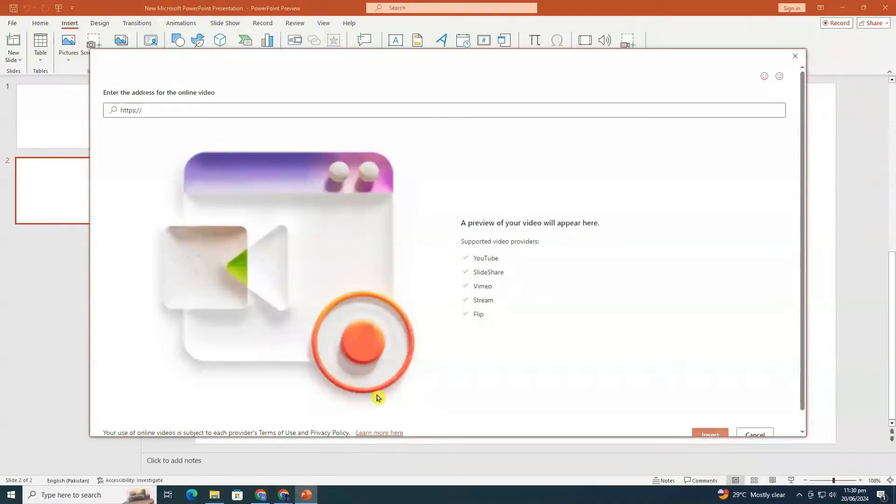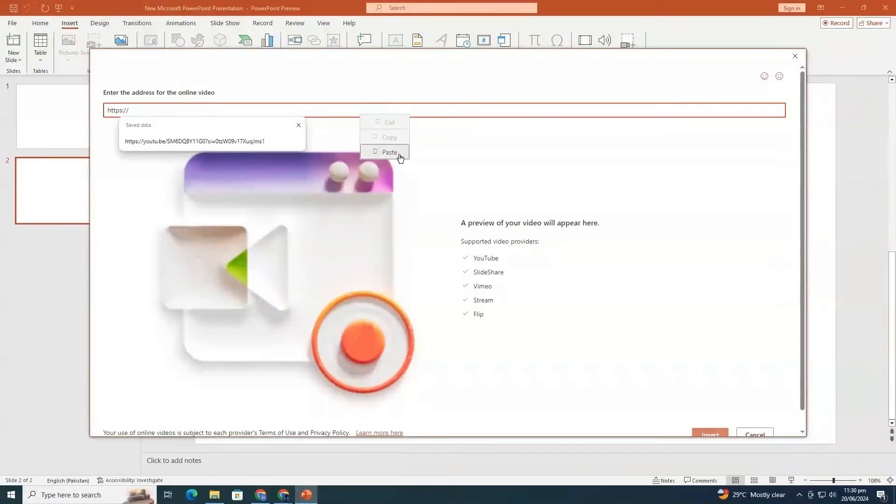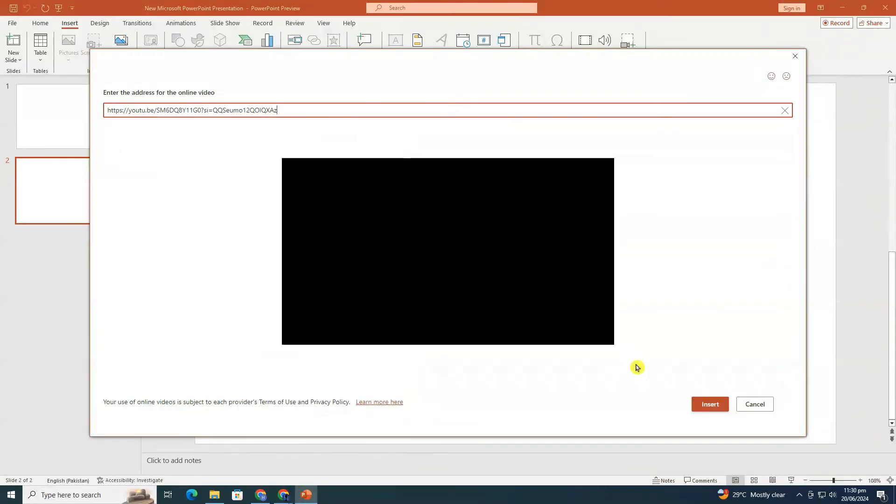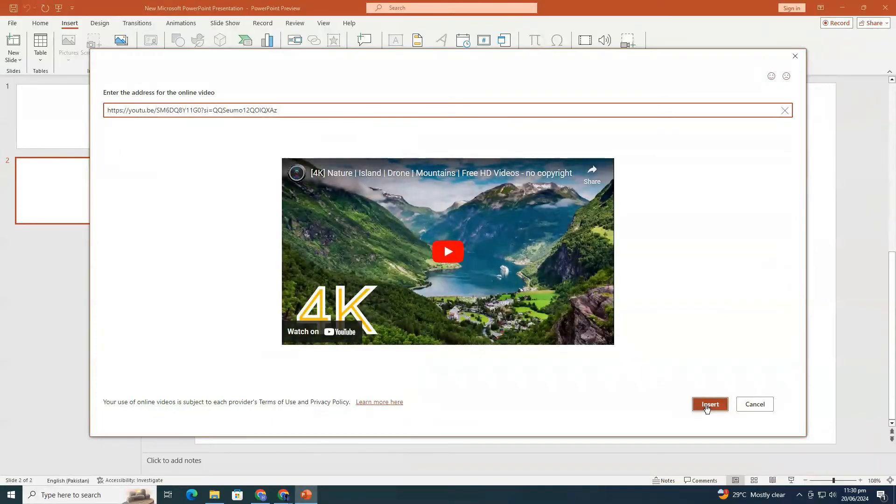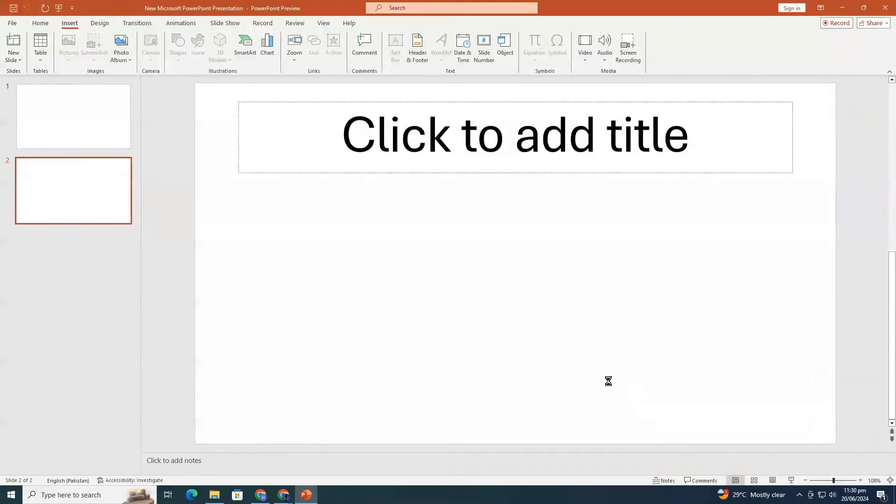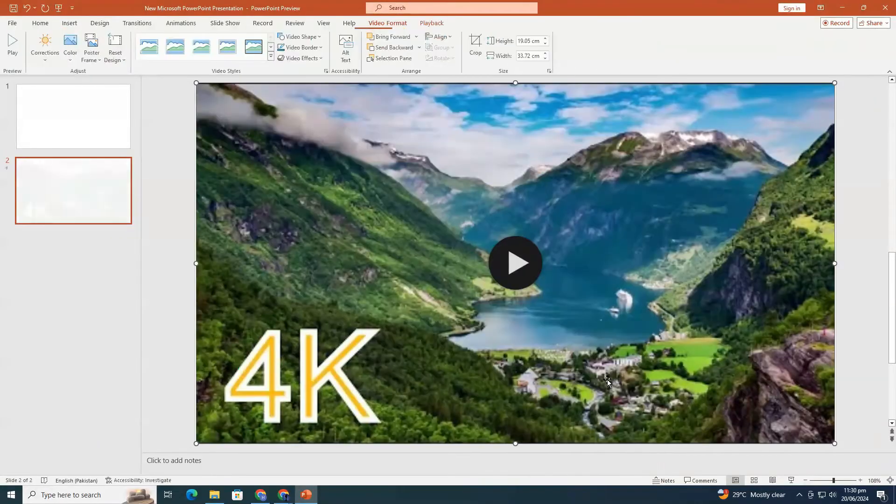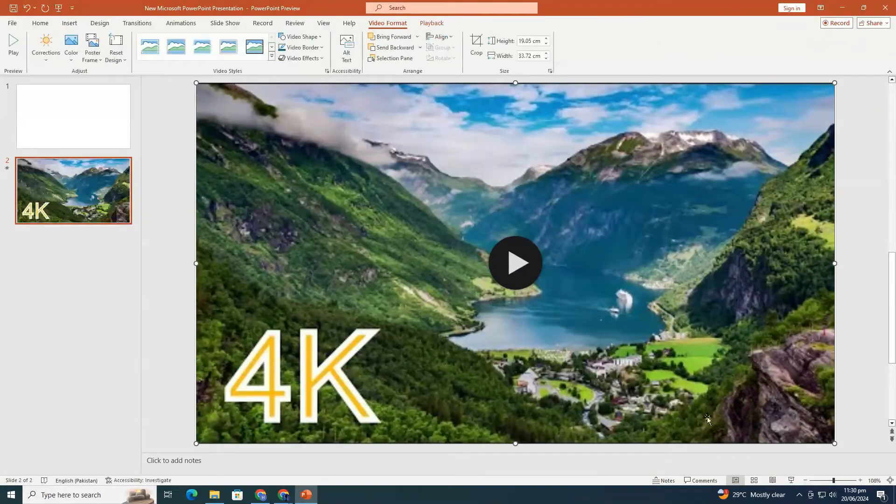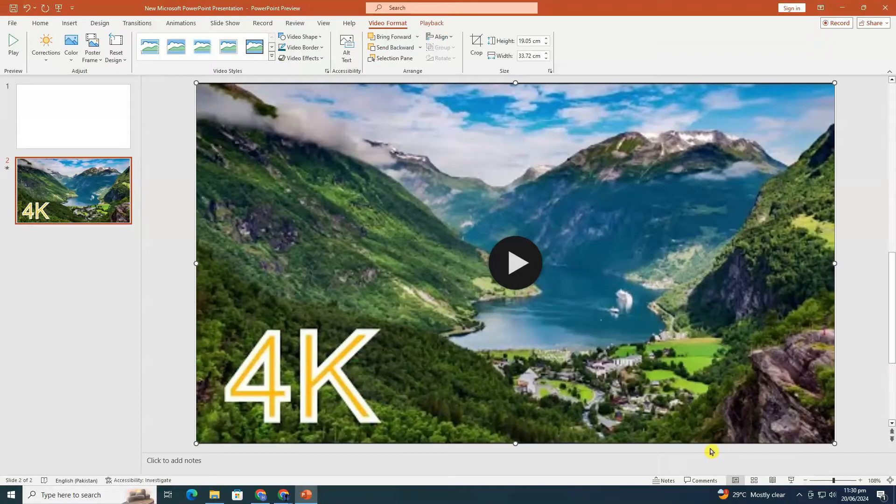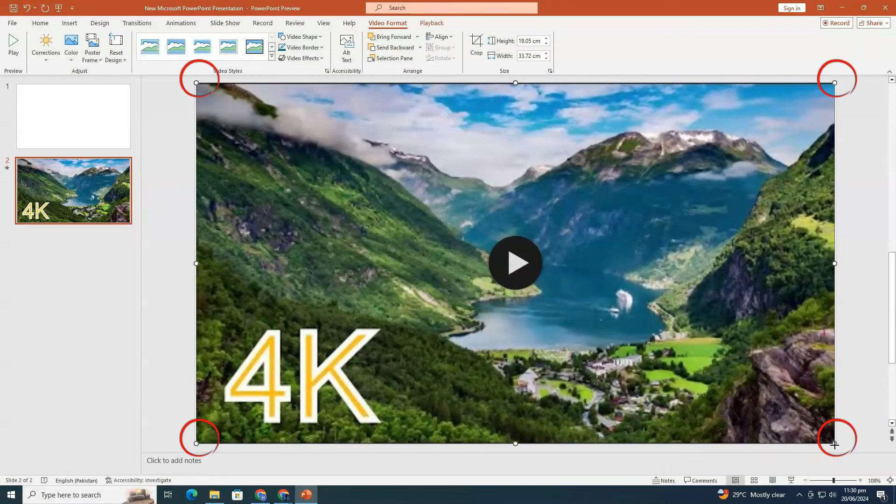Now come back to PowerPoint and paste it into the provided field. Click on the insert button. Your YouTube video will now be part of your slide. You can reposition and resize it using the corner handles.